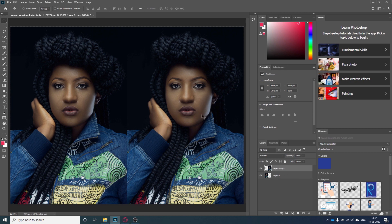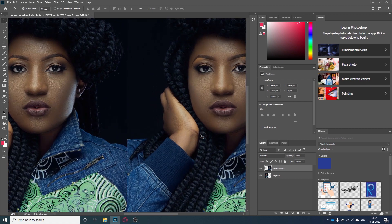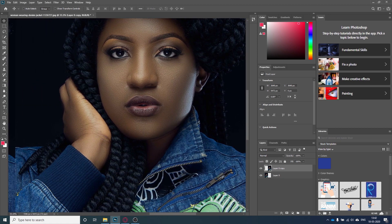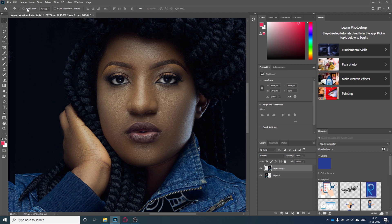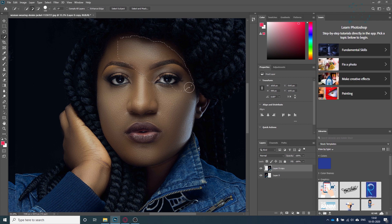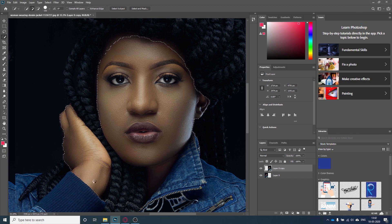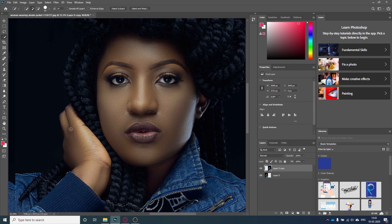Now I will start selecting the skin. We will make a rough selection here — it doesn't need to be precise. I will take the Quick Selection tool, increase the size to my desire, and start selecting. I'll select the hand area, reduce the size, and make the selection there.